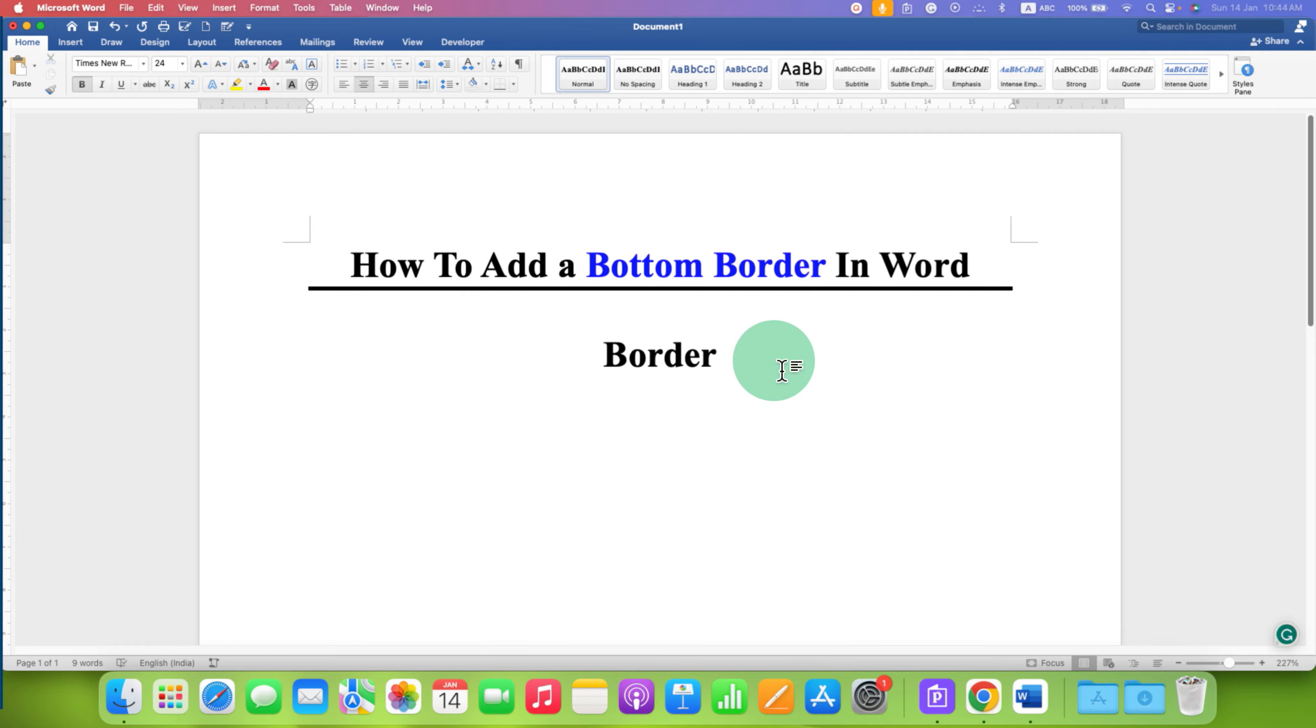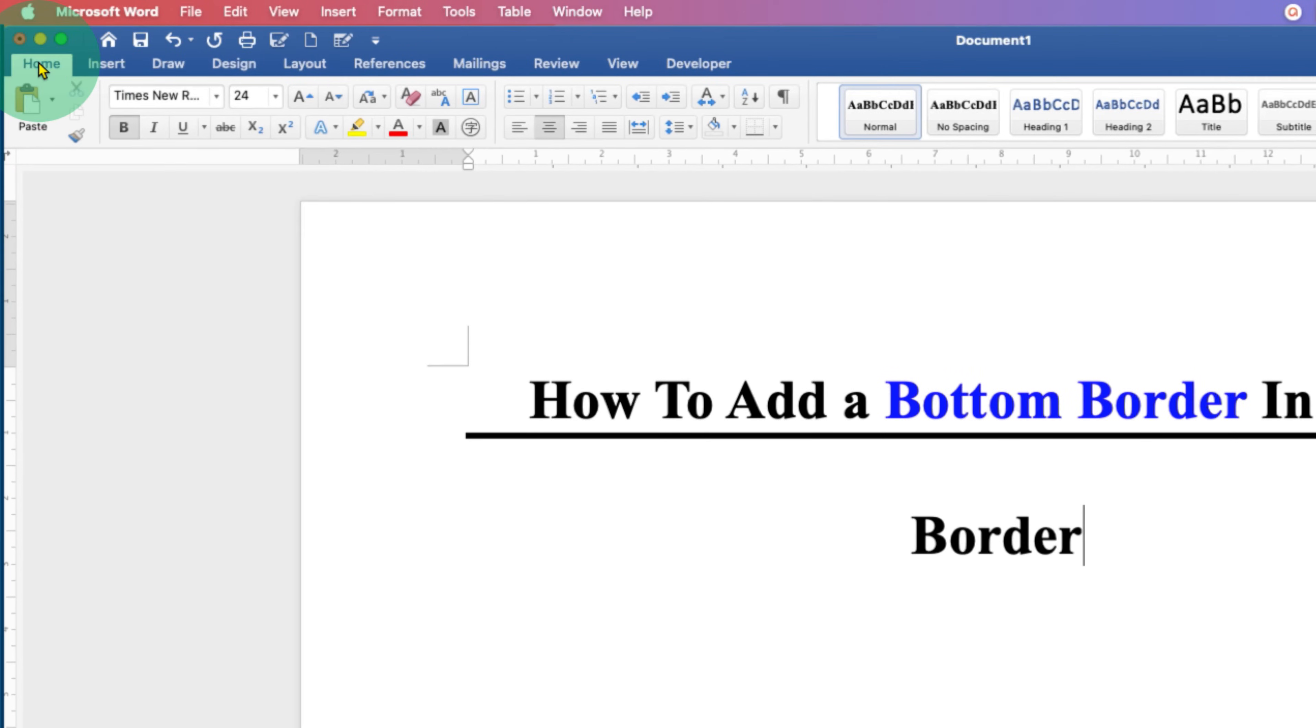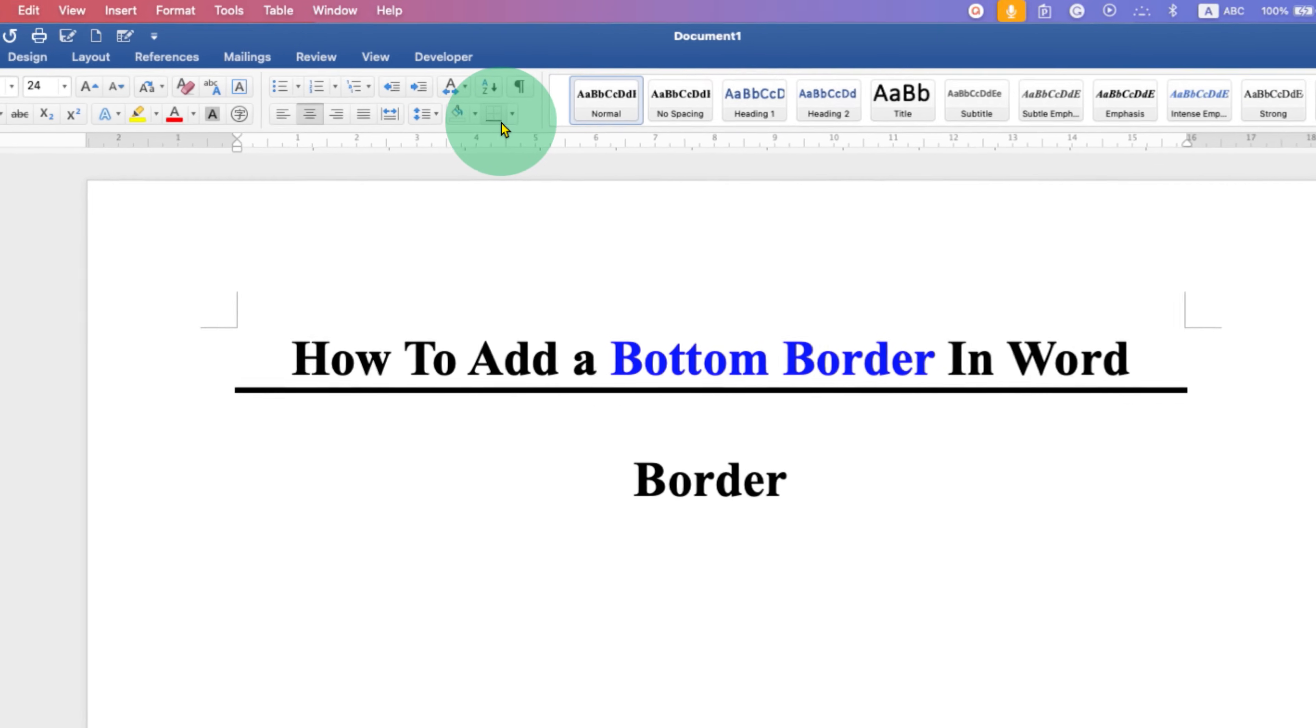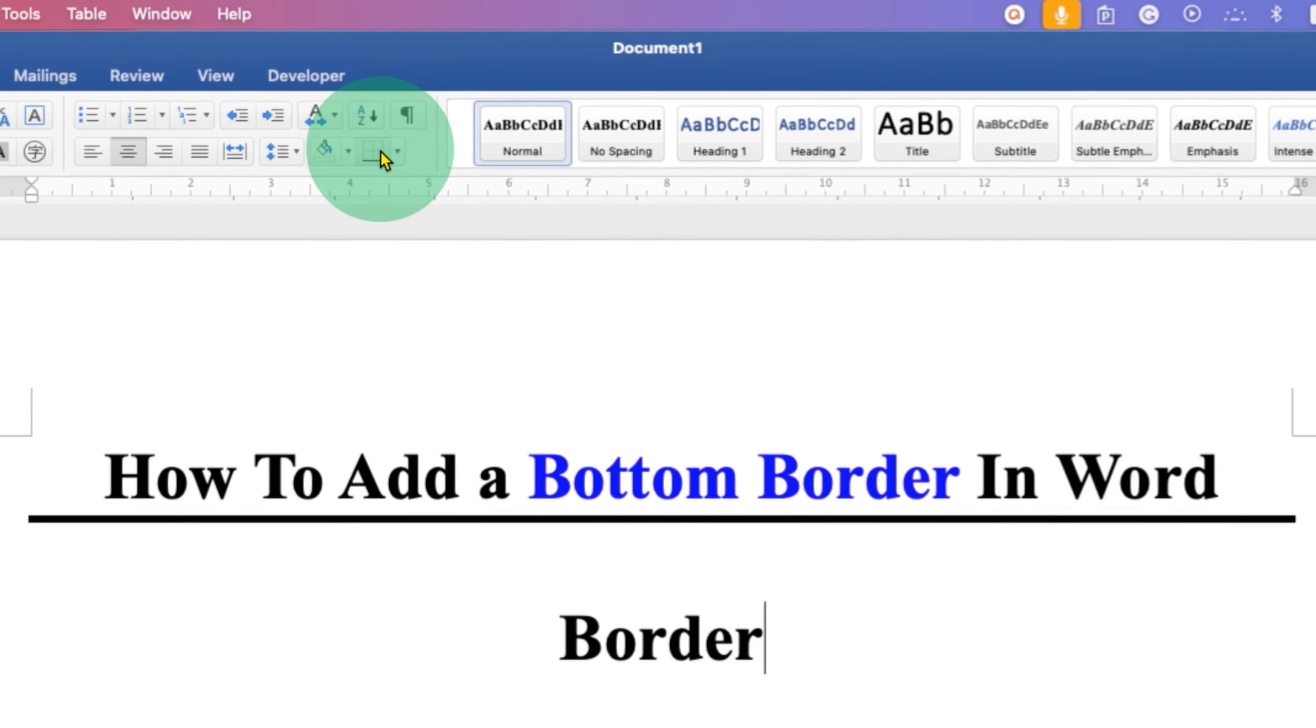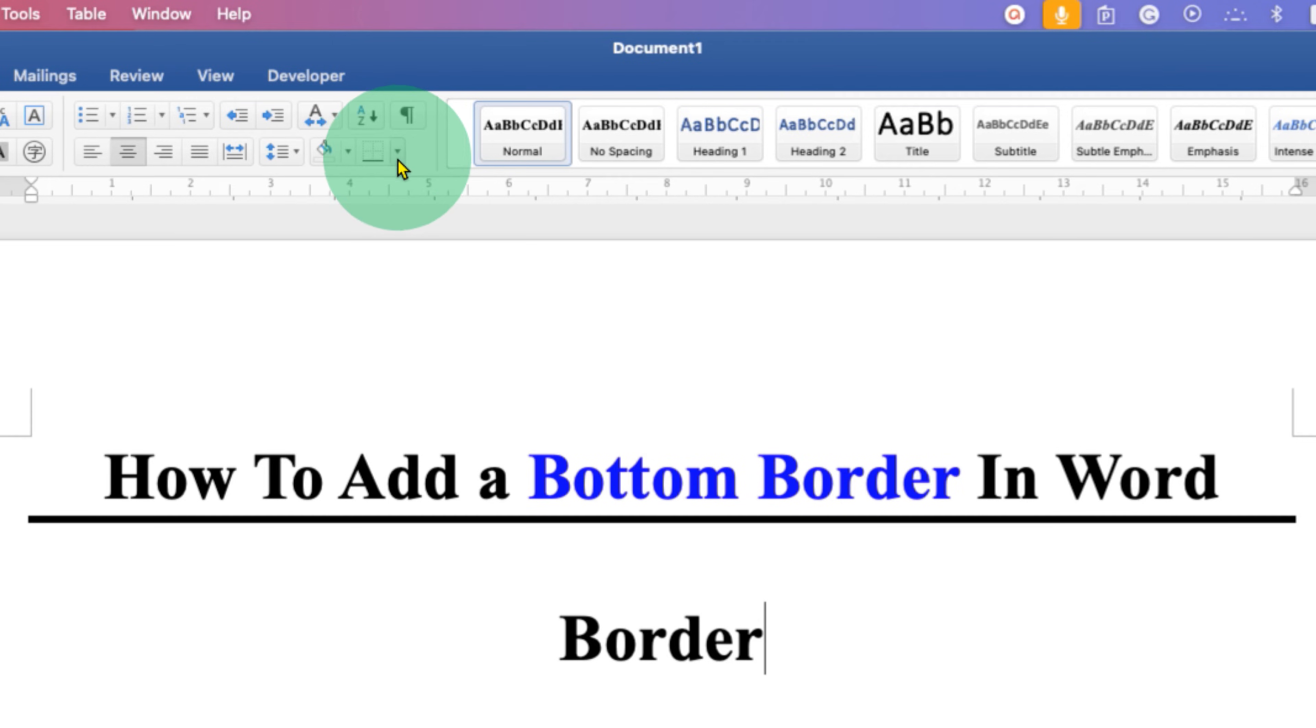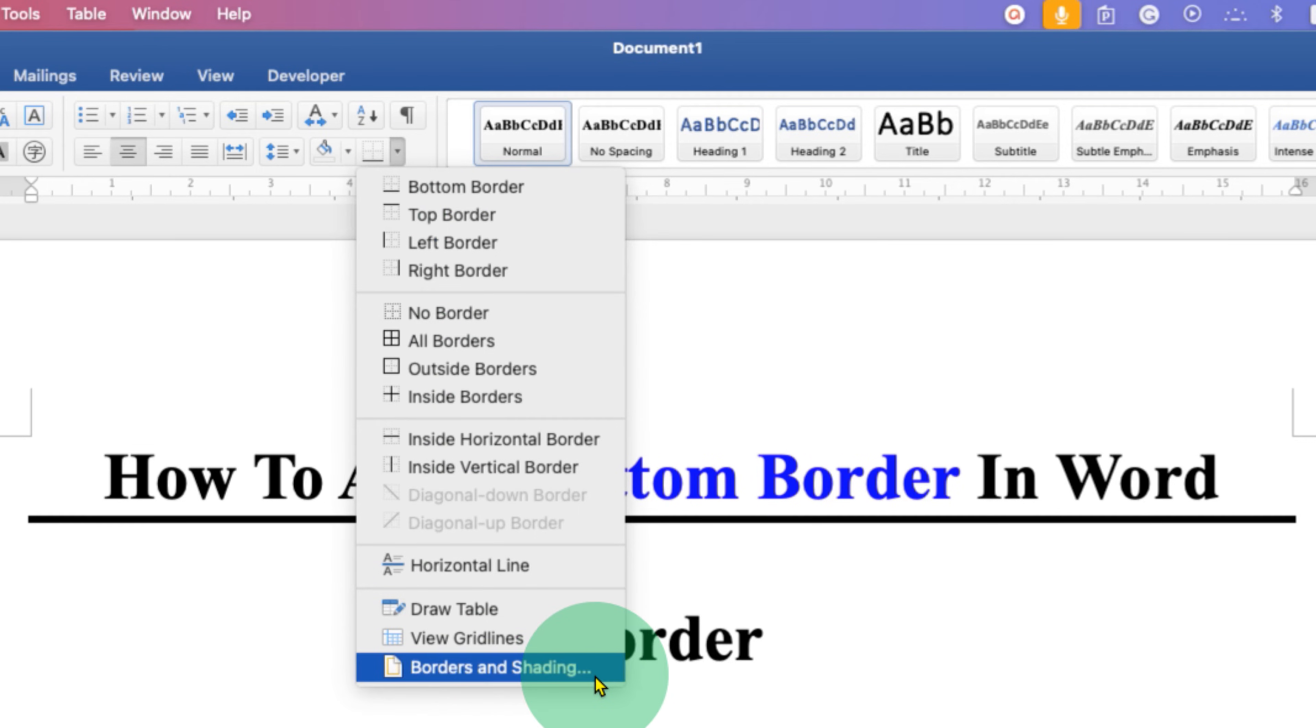Go to the Home tab, and under the Home tab you will see this square button. This square button is the option to add a bottom border. Click on the small downward triangle, and at the bottom here you will see Borders and Shading option.